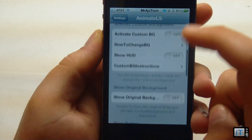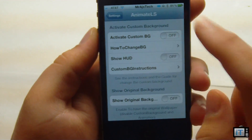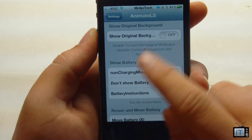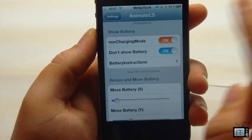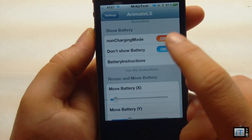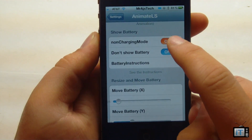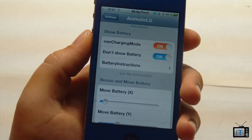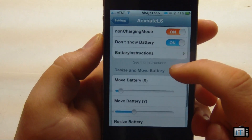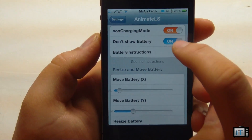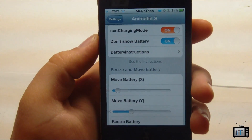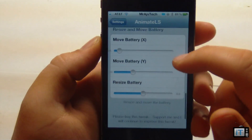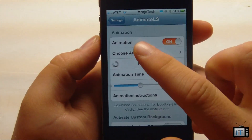Going down you can see that we can do custom backgrounds or the original background. You have to turn on non-charging mode if you want this to show when you're not charging. You can also turn off showing a battery — that way if you plug it in the battery doesn't pop right on top. You can also just resize and move the battery.